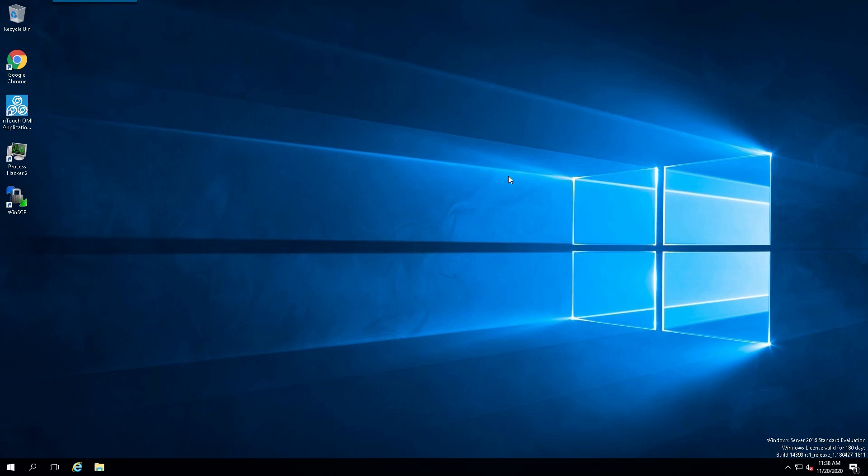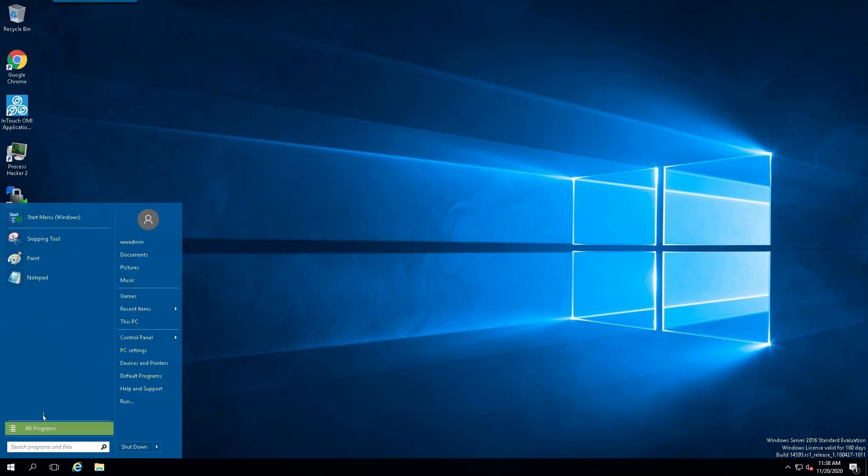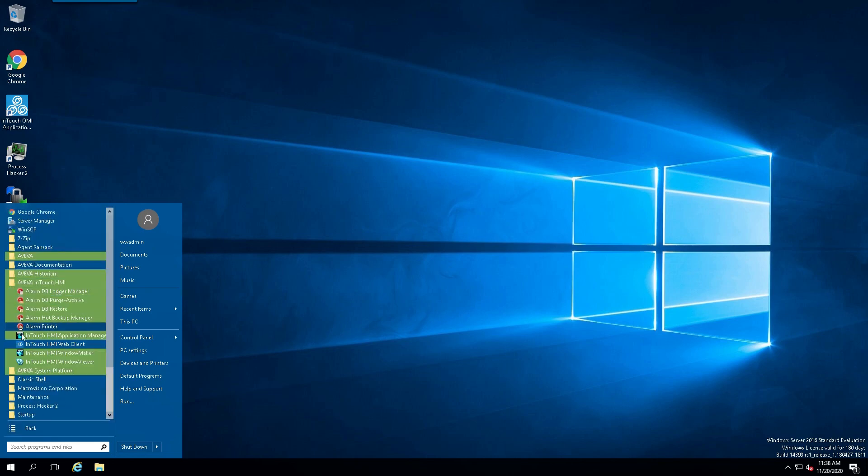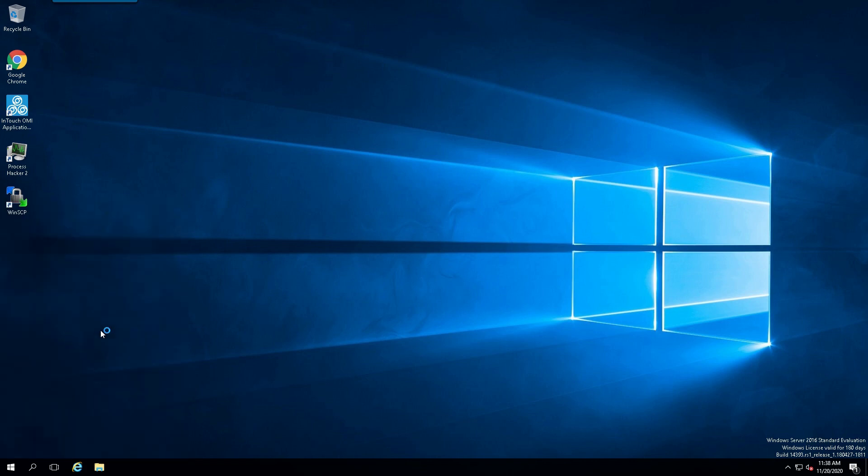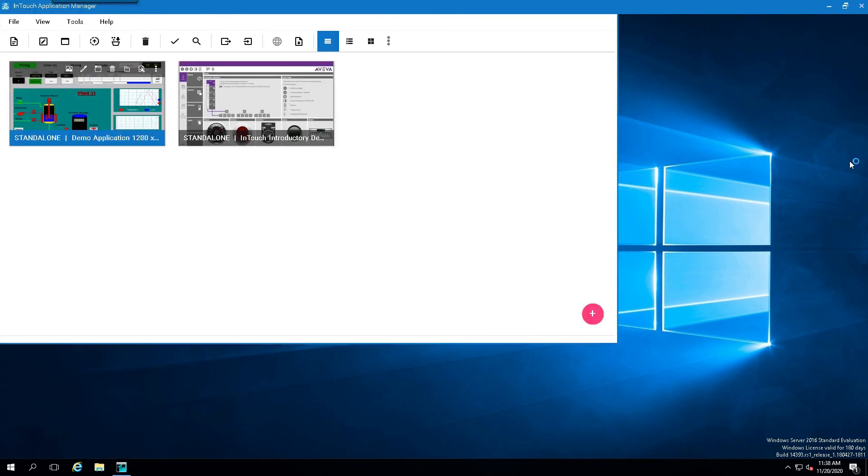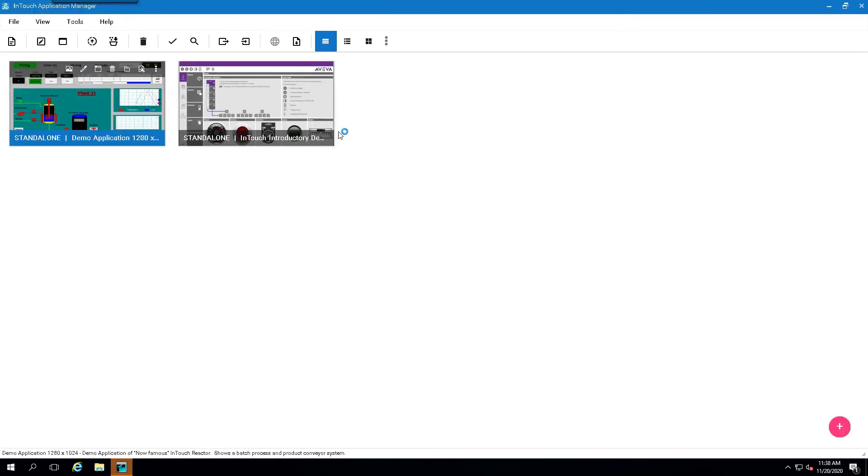Now, once we've successfully rebooted the computer, let's test functionality. We'll go down here to Aviva InTouch HMI. Select Application Manager. And let's open the demo application.